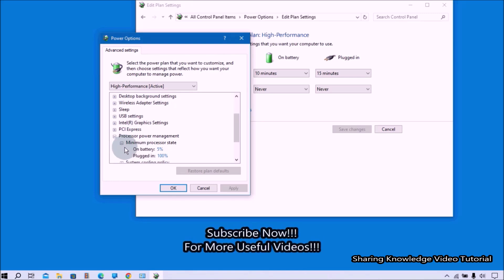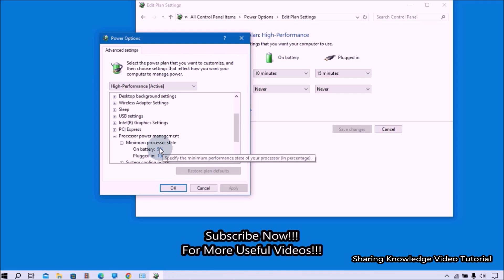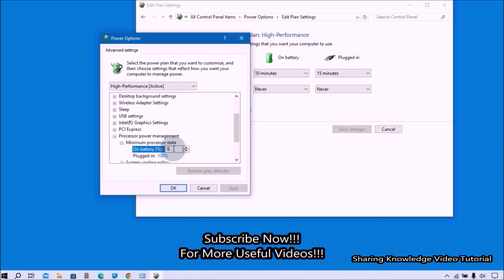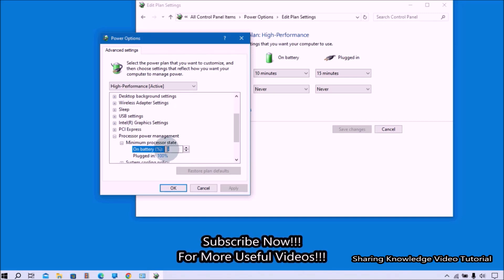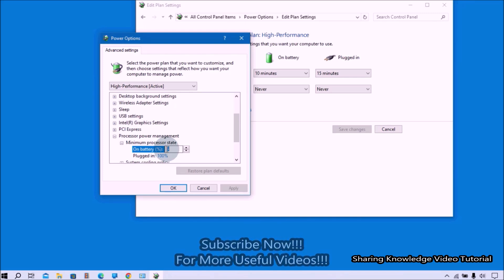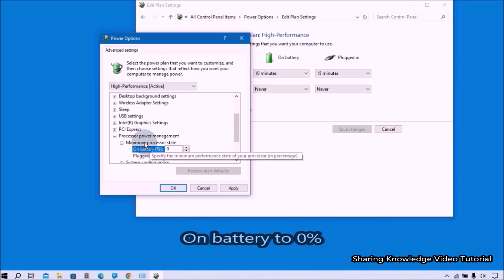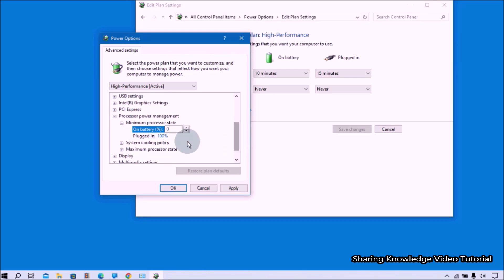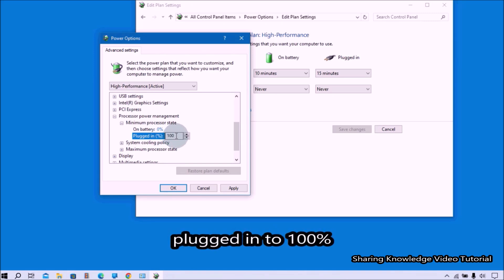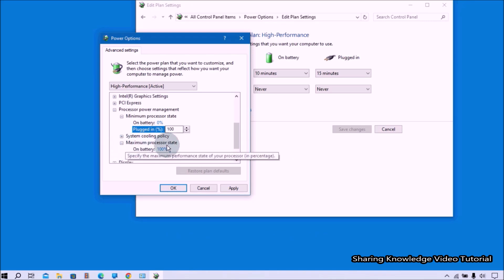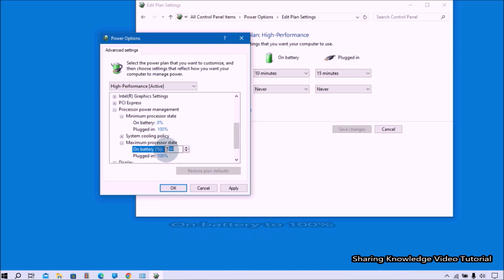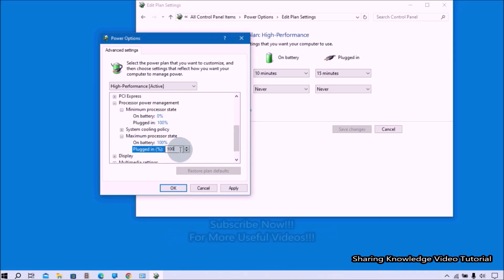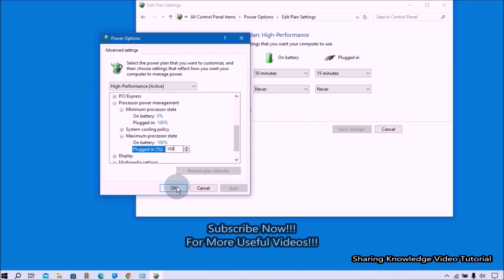Scroll down to find the Processor Power Management tab, then expand it. Expand 'Minimum processor state.' If you are on a laptop, you will see a Battery option and a Plugged in option. To conserve laptop battery, set the Battery option to 0%. For the Plugged in option, set it to 100% to improve system performance. Next, expand 'Maximum processor state.' Set the Battery option to a lower percentage, and set the Plugged in option to 100%. Once done, click Apply and OK.